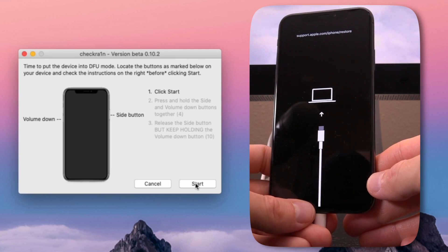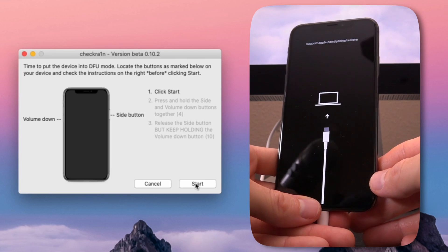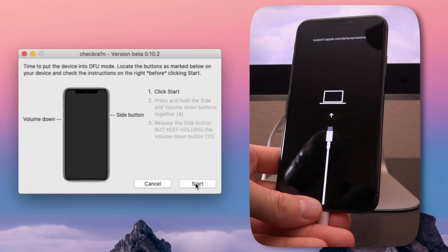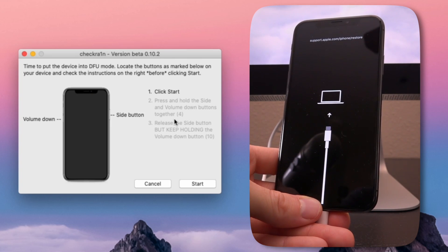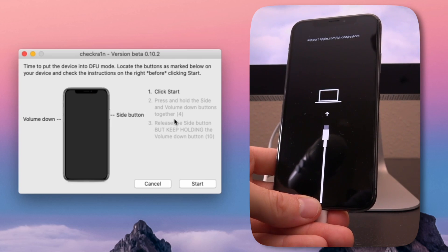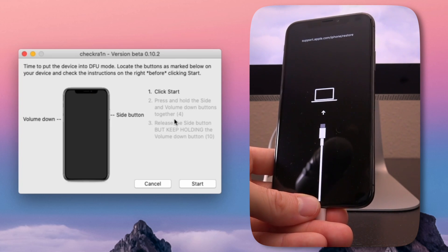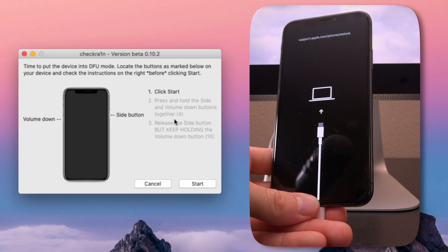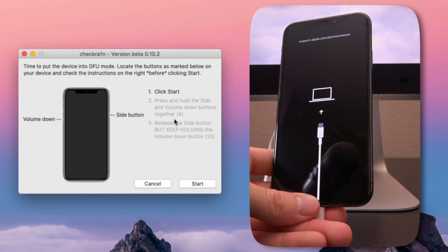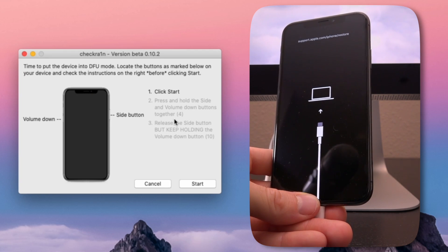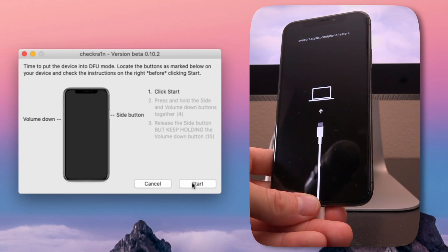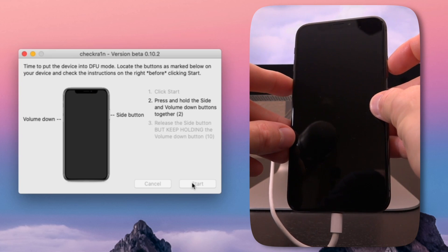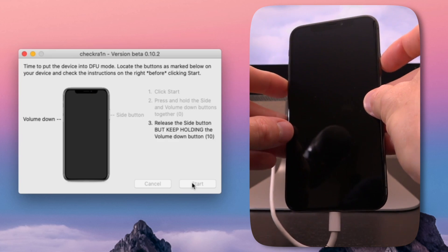At this point, it's just letting you know that you're going to have to enter DFU mode on your iOS device and the steps to do so are right here. What you're going to see now are the steps for the iPhone 7 and iPhone X model devices, but just note that based on which device you have, the steps to enter DFU mode may differ slightly. They will be listed here. So go ahead and click on start.